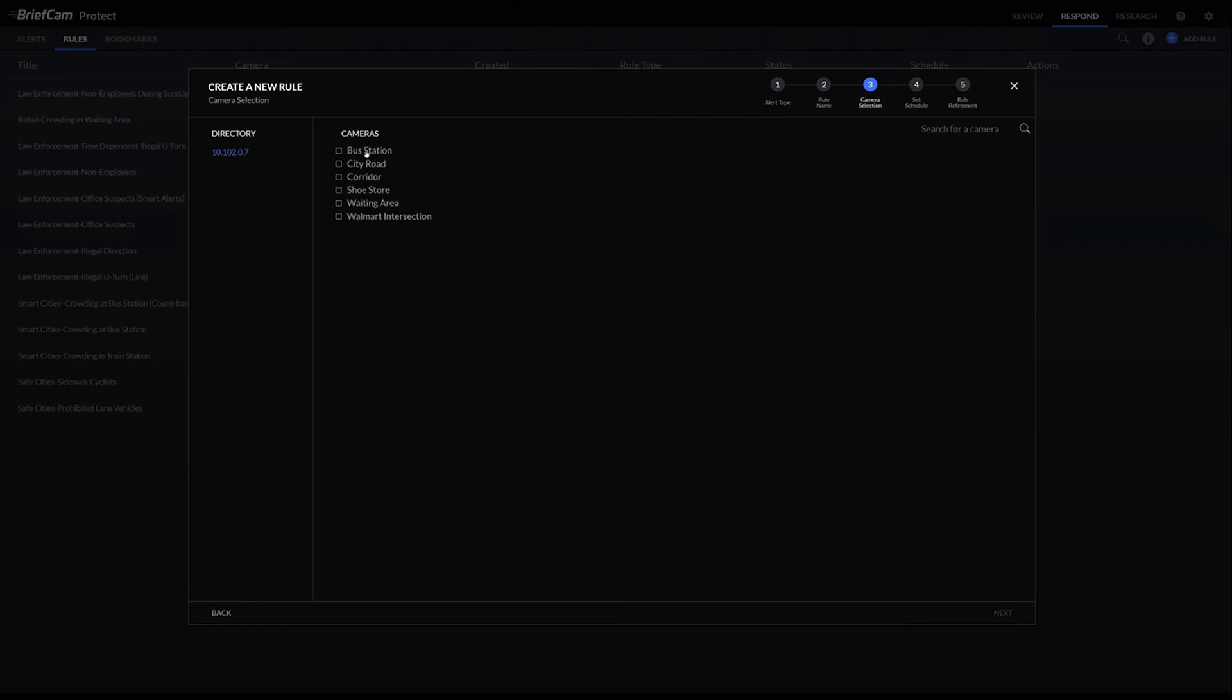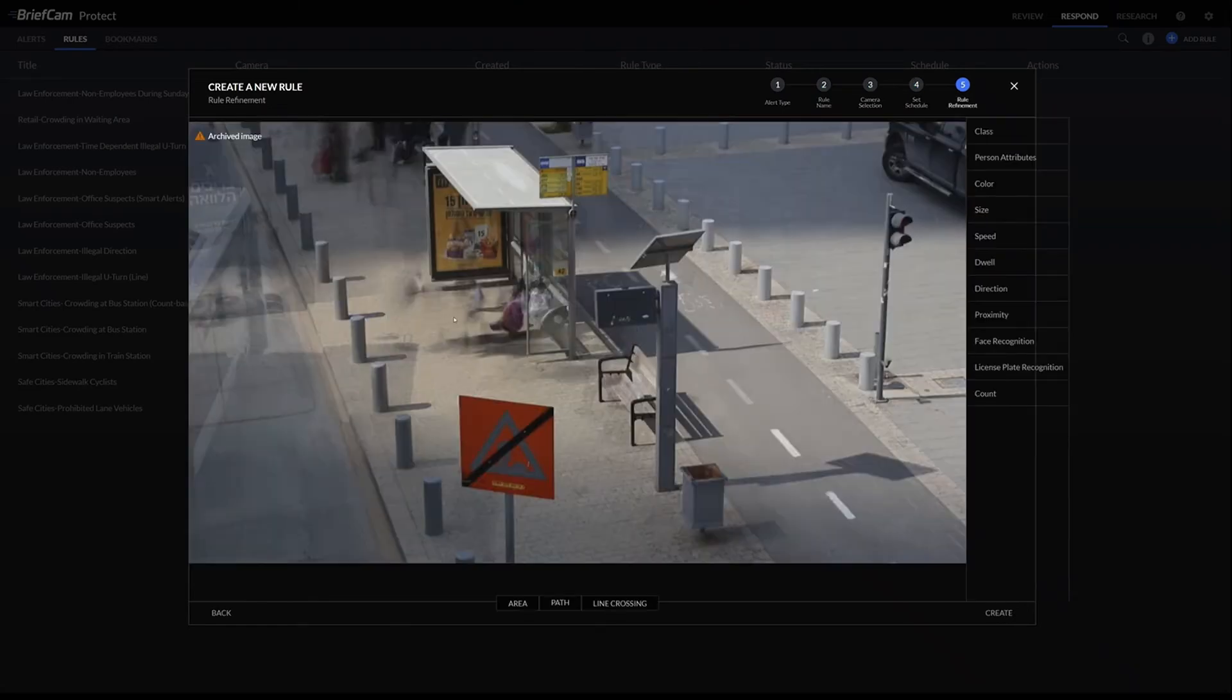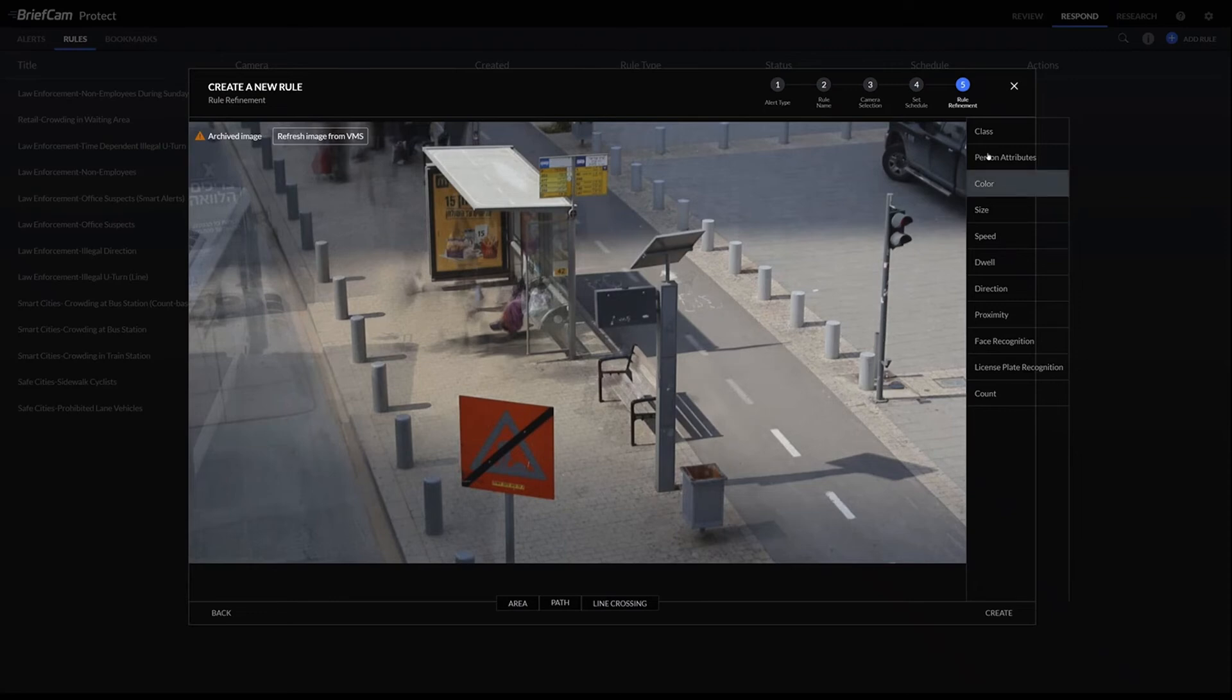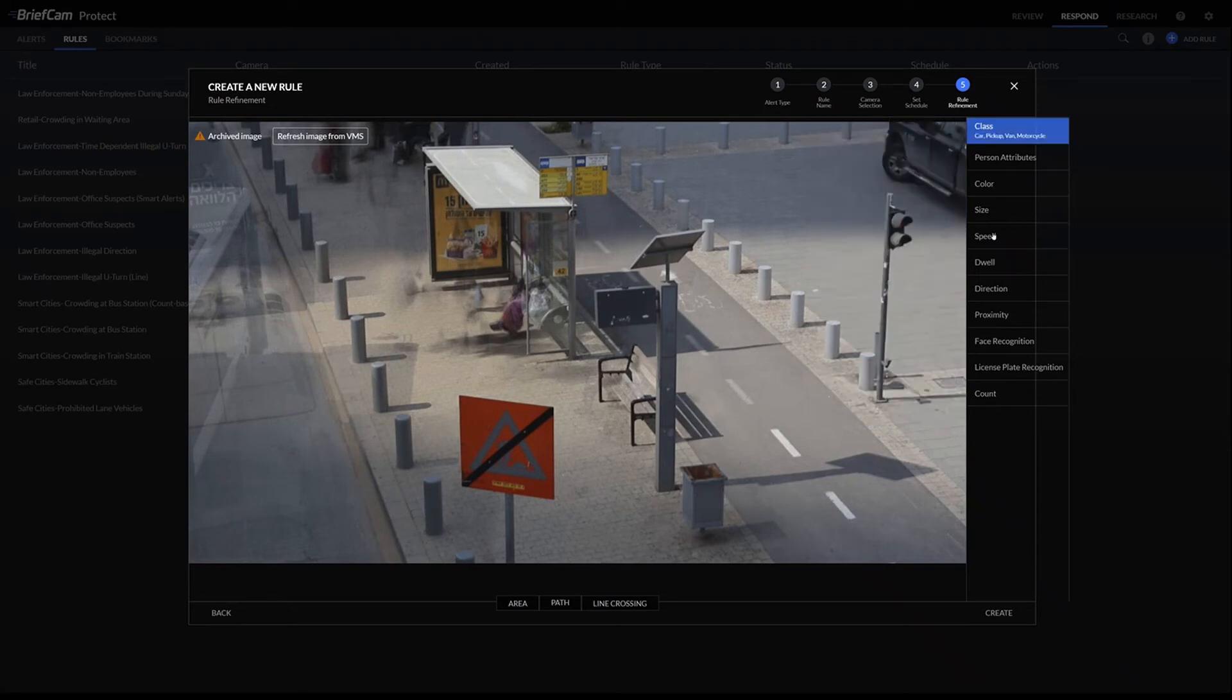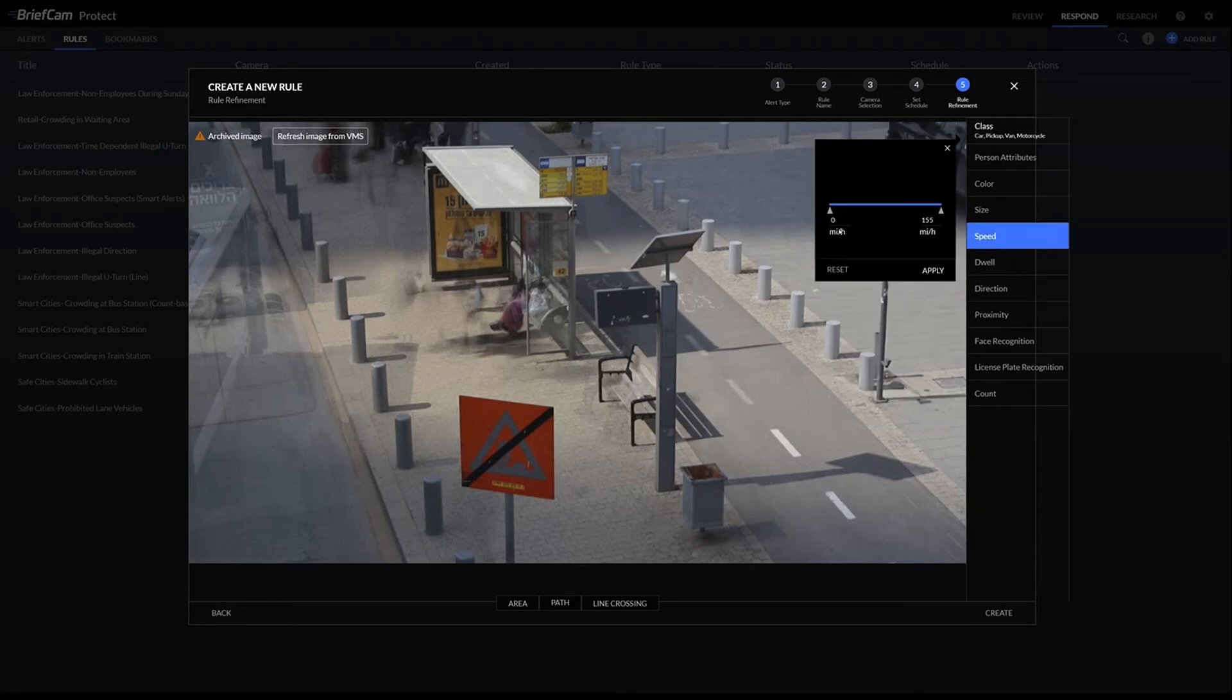Let's pick a bus station. We know that people should be going pretty slowly just because there's going to be a lot of people, a lot of activity. We can pick motorcycles, and we know the speed limit's 35, so let's do anything faster than 55.